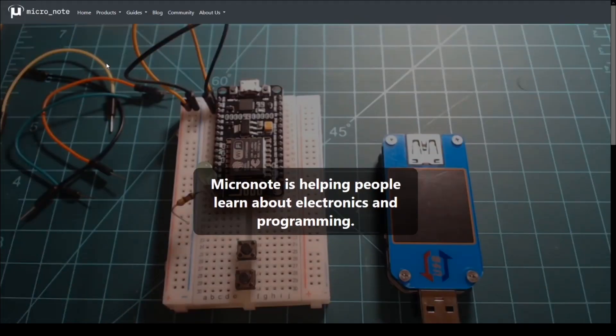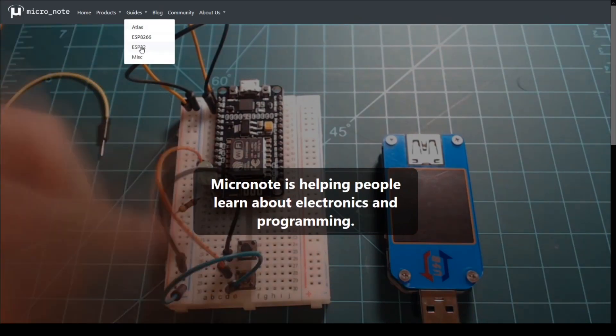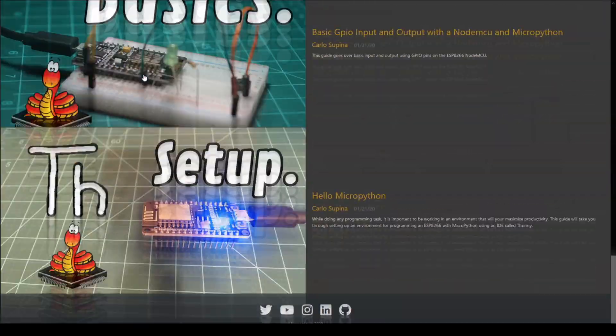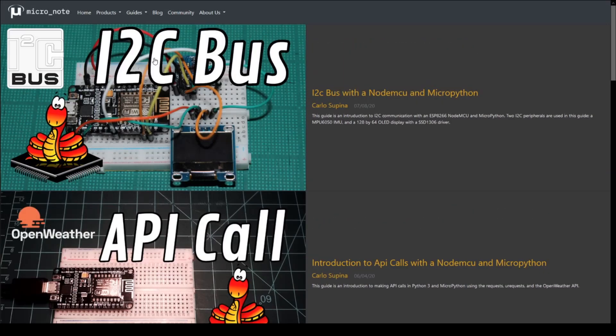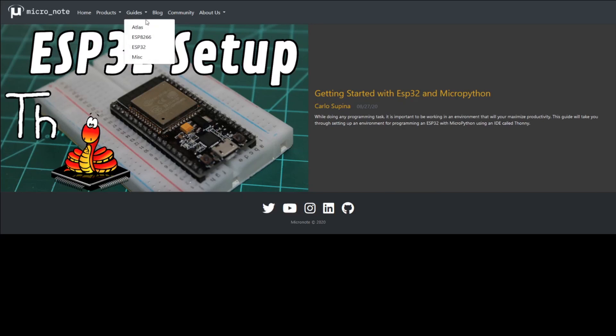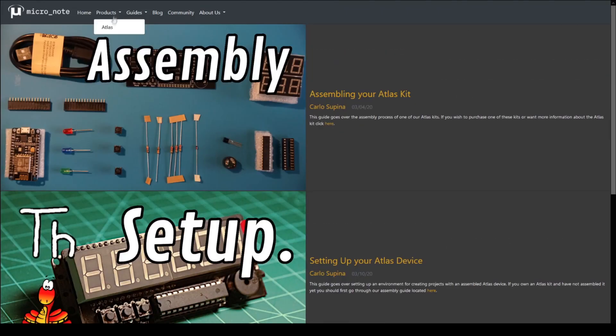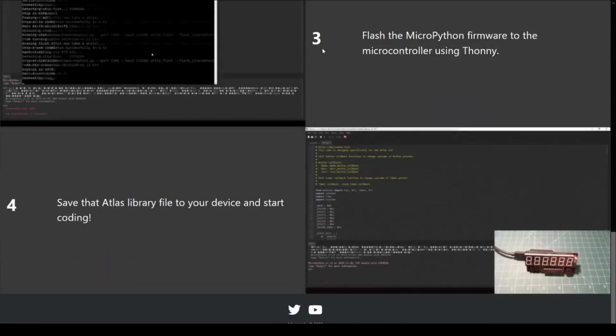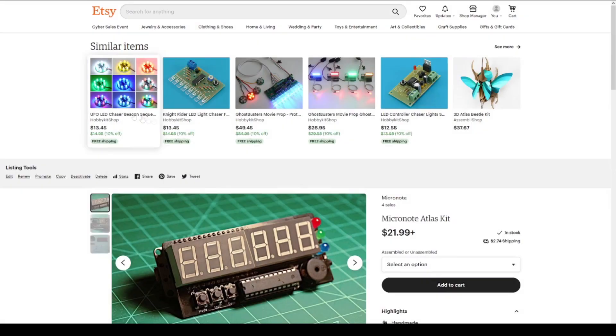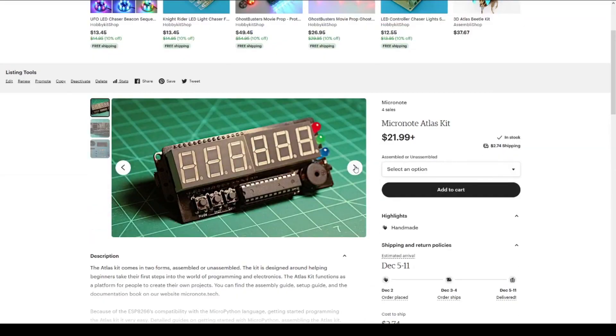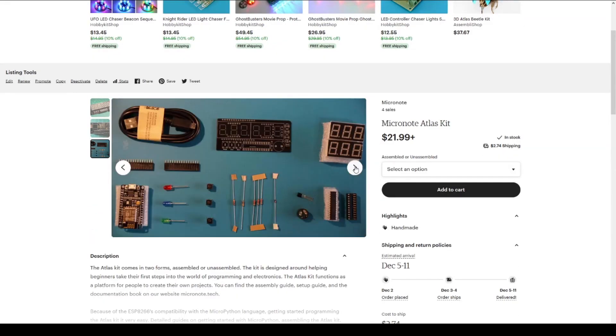This concludes this guide. If you want to check out more of our guides, head on over to micronote.tech. If you want to support the creation of more guides and kits, you can follow us on Twitter or subscribe to this YouTube channel. Or you can buy a kit from our Etsy store. Any support is greatly appreciated.